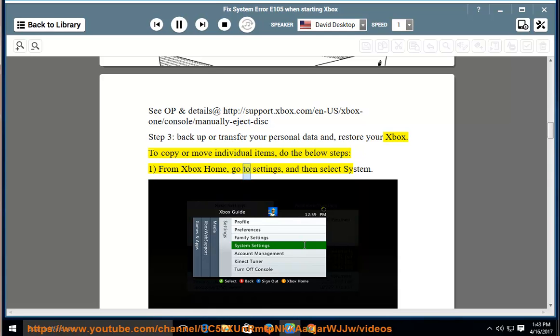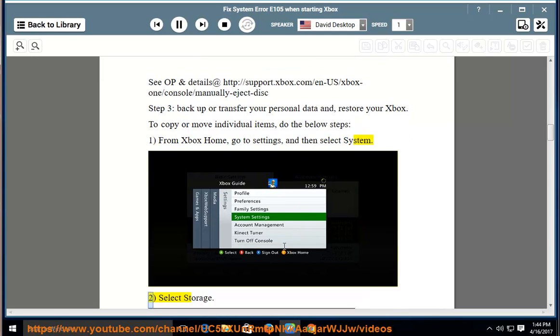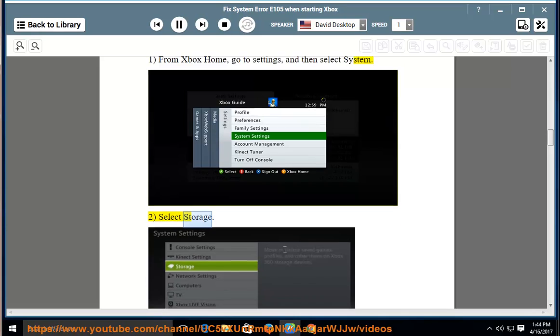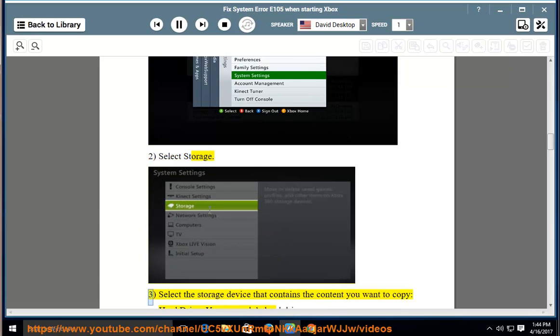From Xbox Home, go to Settings, and then select System. 2. Select Storage. 3.